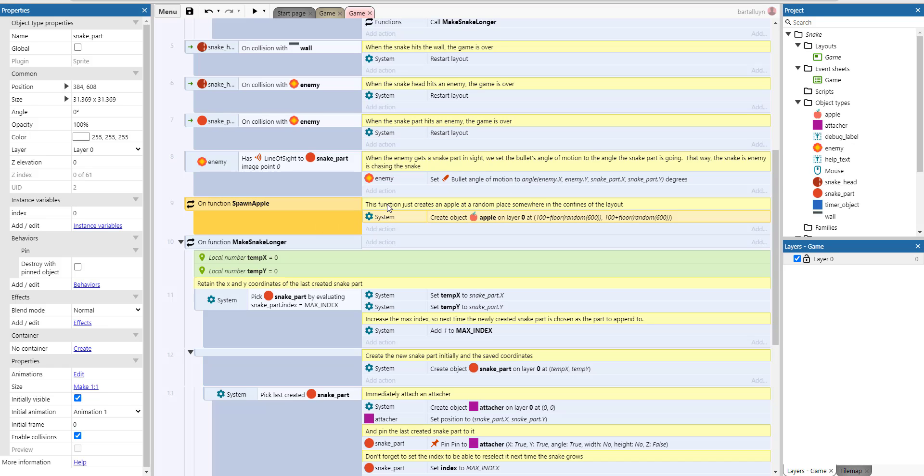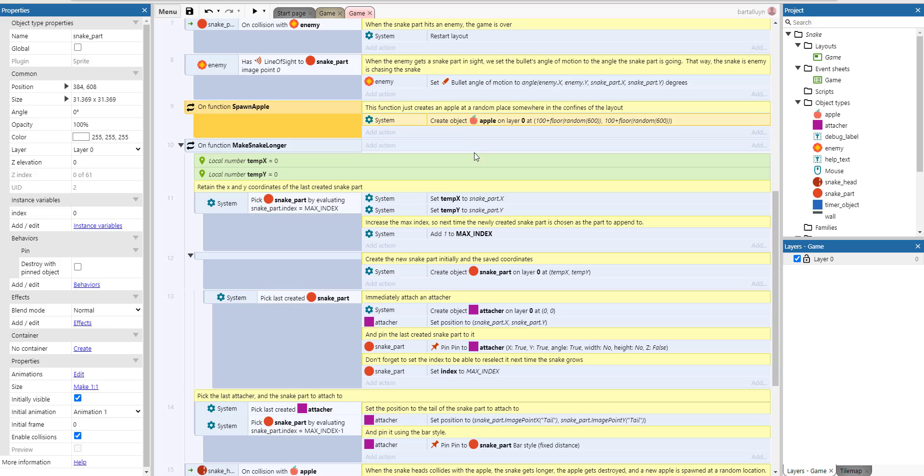Now there's also a spawn apple which actually just randomly creates an apple at layer zero at some random place. Somewhere we have an offset here of 100 each time, because it shouldn't spawn too close to the edges actually.